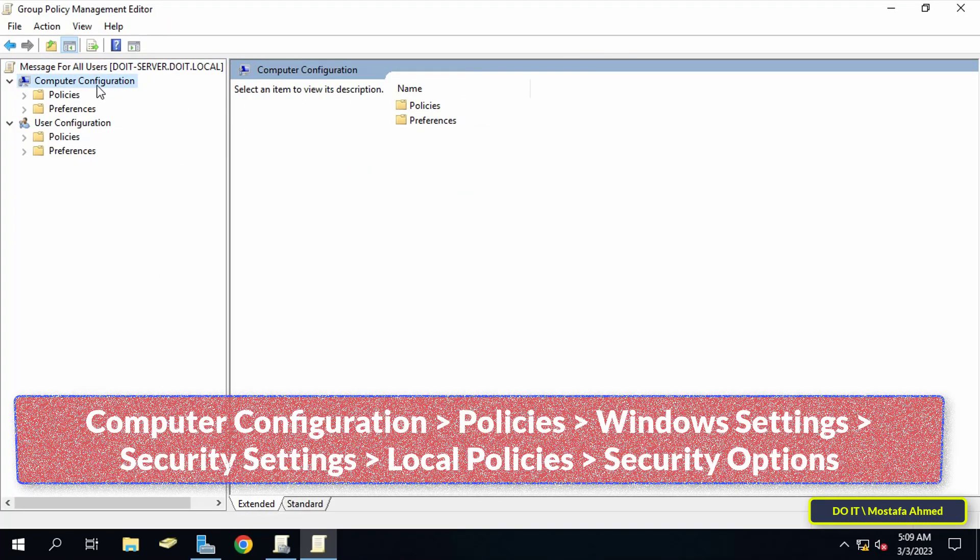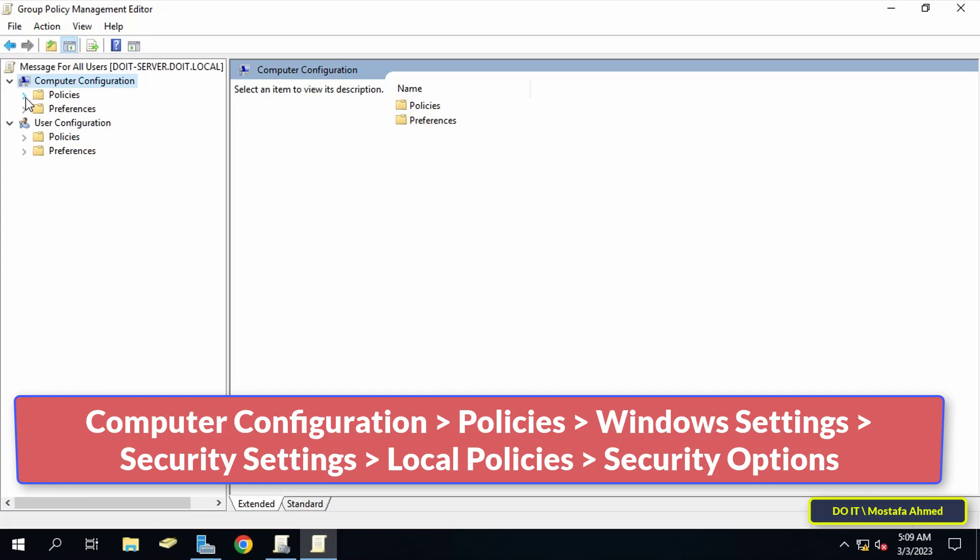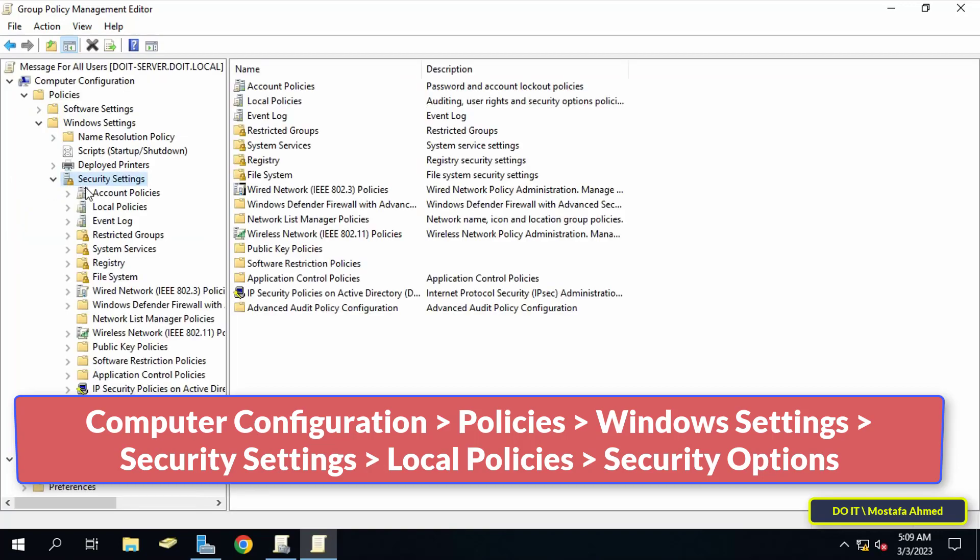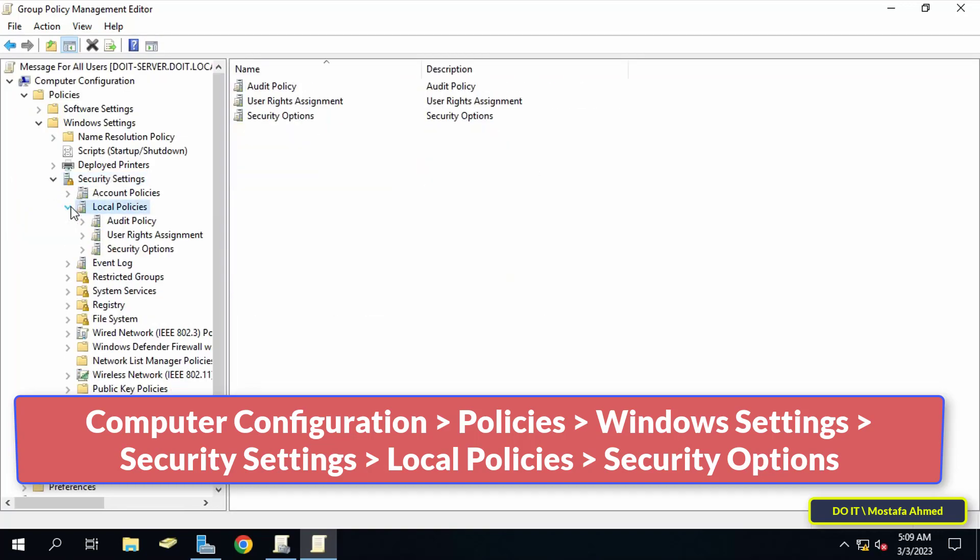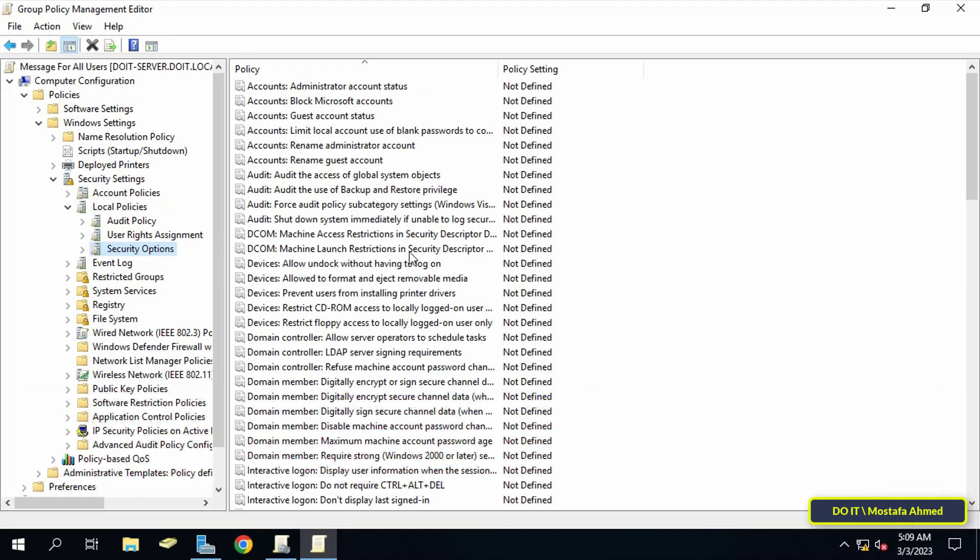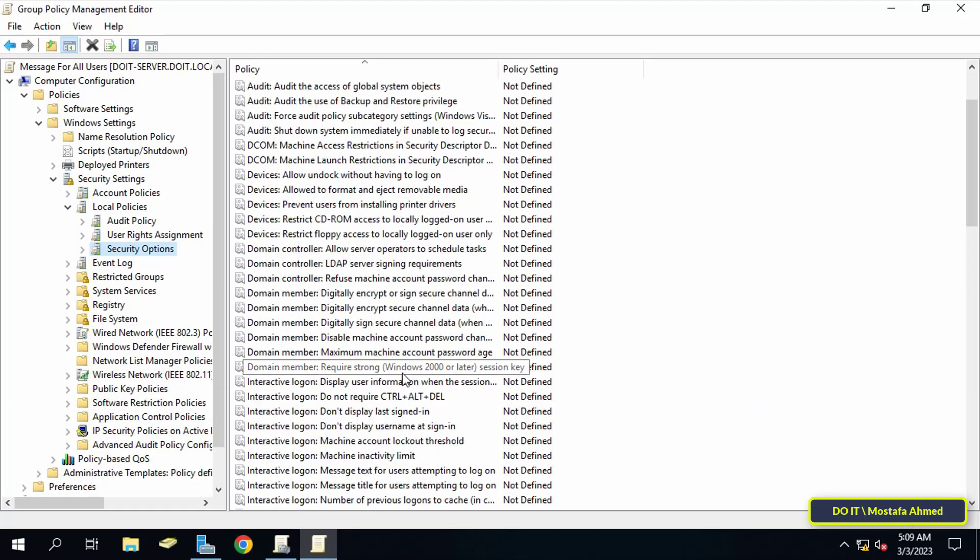After opening Group Policy Management Editor, go to the path shown in front of you on the screen. I will leave you the path in the video description. After clicking on Security Options, scroll to the other side.